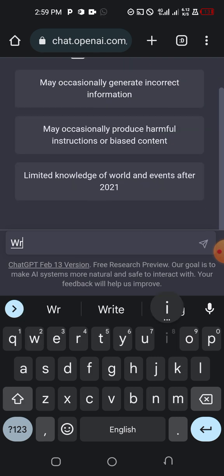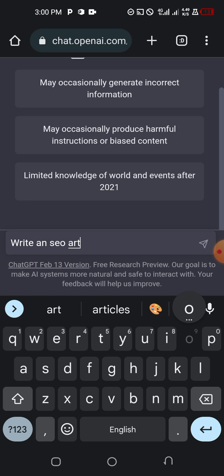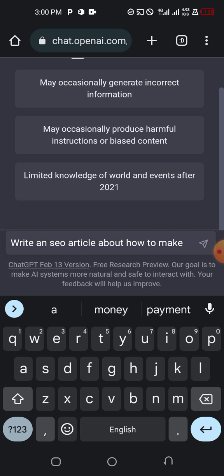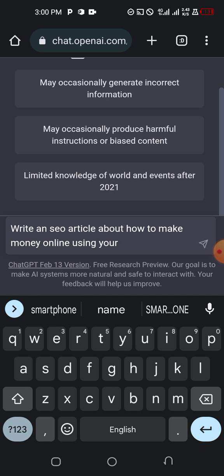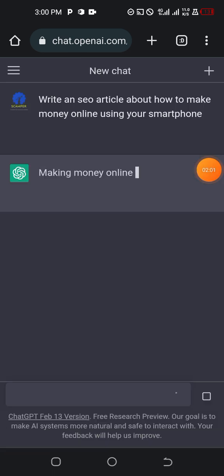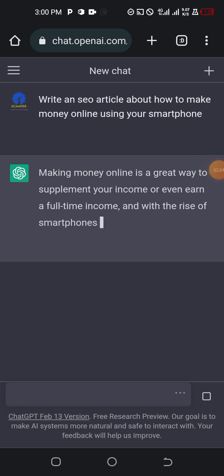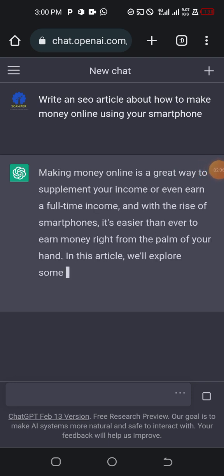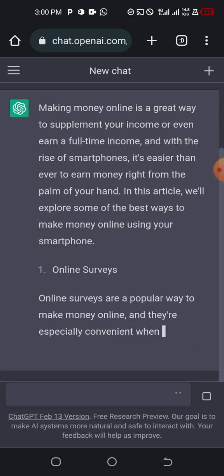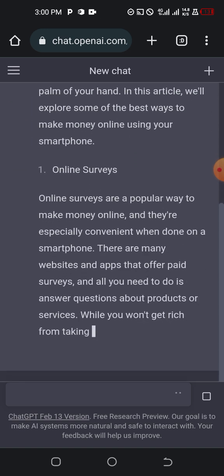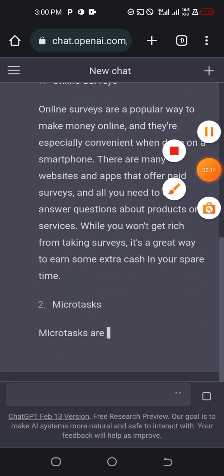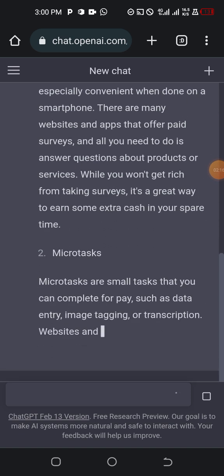So write an SEO article about how to make money online using your smartphone. You just send it. Within a while, ChatGPT is going to write everything for you, and you are going to make money with this.